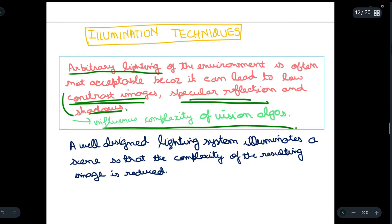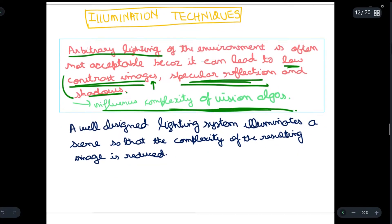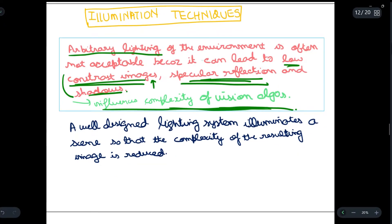For example, if there is low contrast in images, high specular reflection, and shadows, then the complexity of the vision algorithms will increase as the object won't be visible in the image properly. Due to this, both the time complexity and space complexity of the algorithms will increase, which is not good.